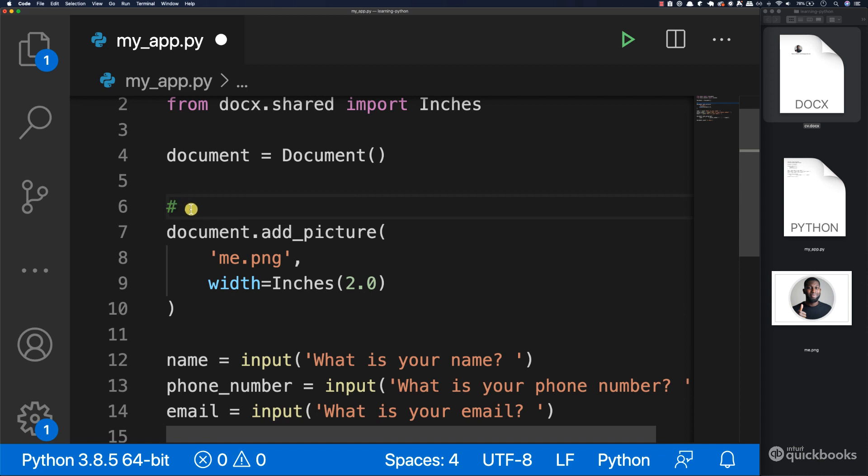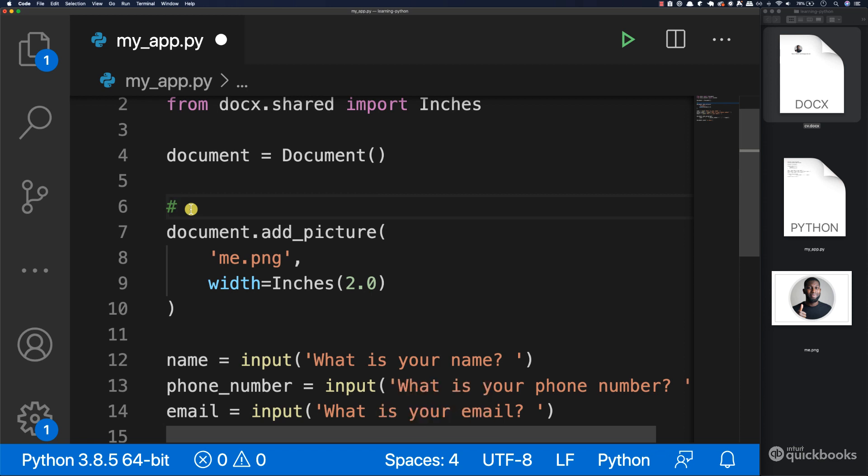You can either press Command+forward slash or Control+forward slash if you're on Windows. So here you get this symbol. And here we can say 'profile picture'. This is just how we document things.